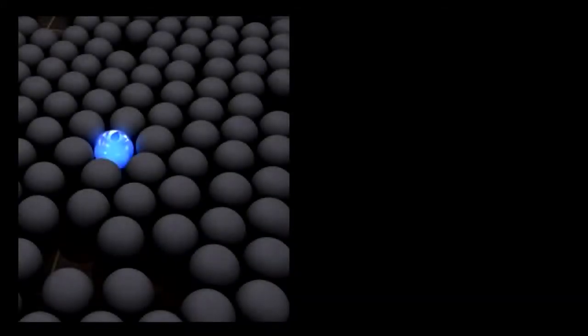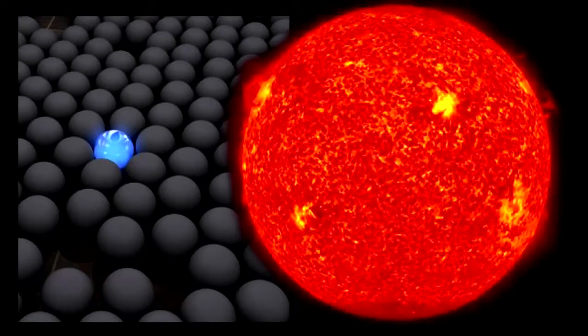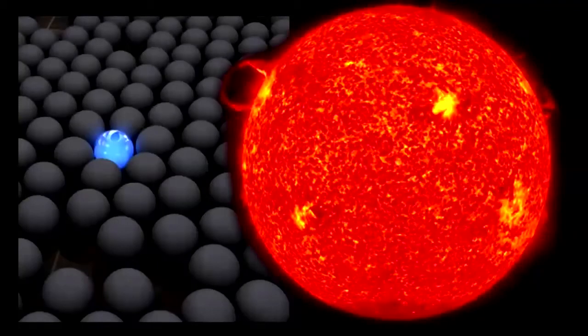We once thought that our world was the only world, and that our sun was the only sun.